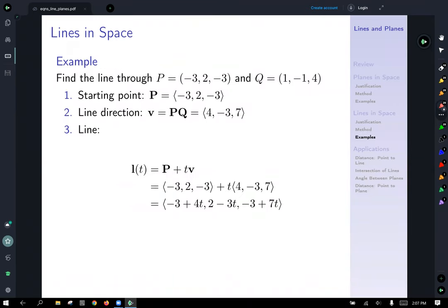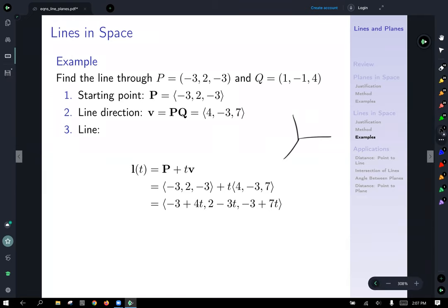Let's do an example. We have P equals (-3, -2, -3) and Q equals (1, -1, 4) — both points in space. To get onto our line, we first travel from the origin to point P using the vector P. The direction of the line is going to be vector PQ. So from P, we travel in the direction of PQ, and by scaling that PQ vector, we generate our line in three-space.